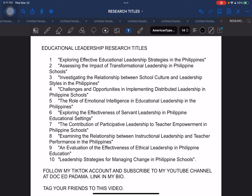Last time we ended with a particular batch of sample research titles related to educational leadership. These specific sample research titles can be used for graduate school level students — those who are taking up their master's or doctorate degree — as a guide in order to formulate their proposed research title.